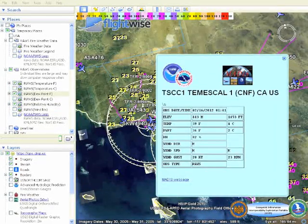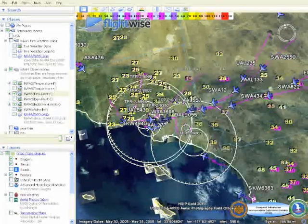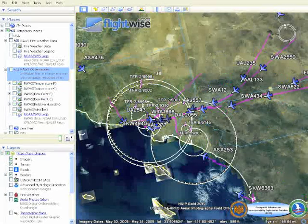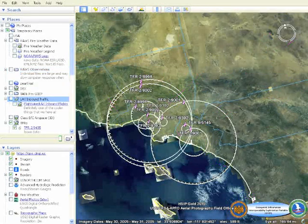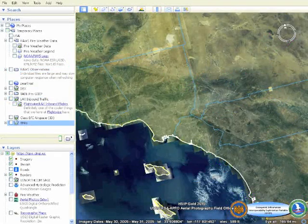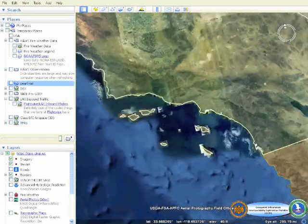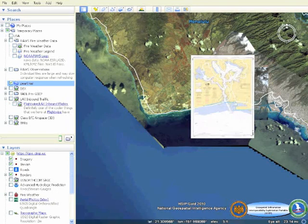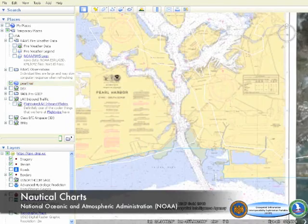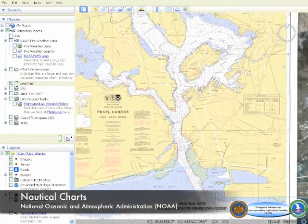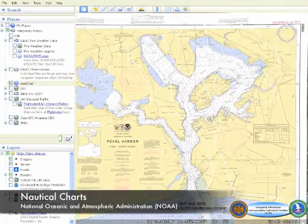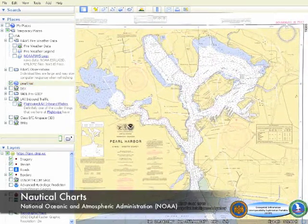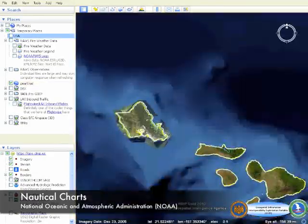Current ground weather can be displayed using NOAA's Meteorological Assimilation and Data Ingestion System, which ingests and displays Remote Automated Weather System, or RAWS, sensor data. Nautical charts provided by NOAA can also be overlaid onto the visualization system.